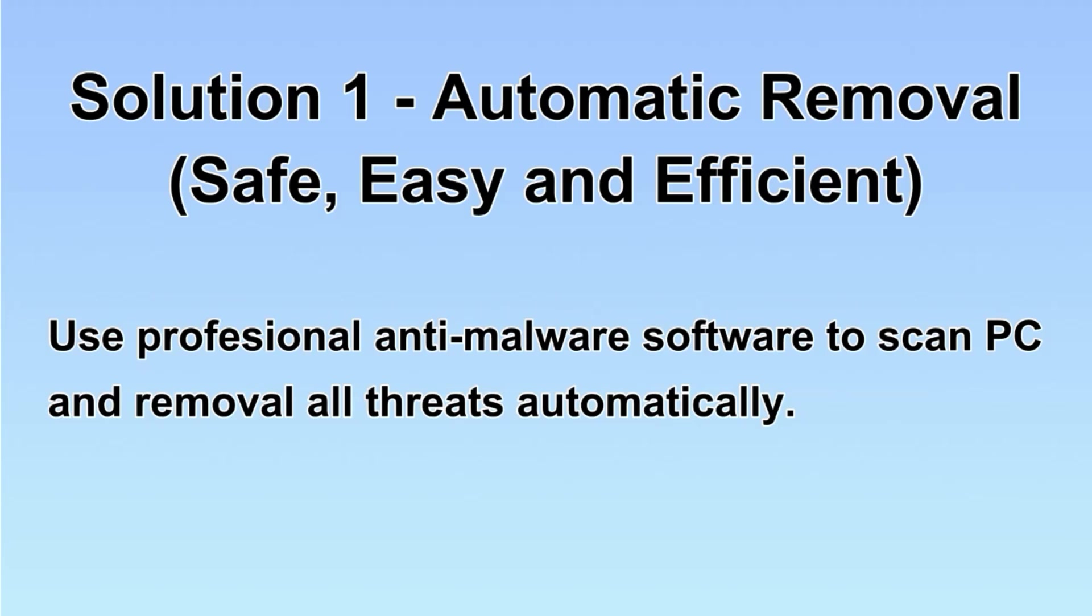We will use a professional anti-malware server to scan PC and then remove all the virus and malware detected. Let's begin.